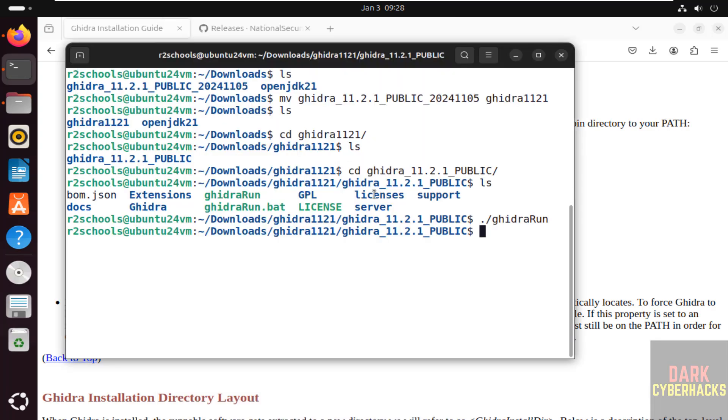We have successfully set up Ghidra on Ubuntu Linux 24.04, but the process is the same on all Ubuntu operating systems. For more tutorials, please subscribe my channel. Thank you.